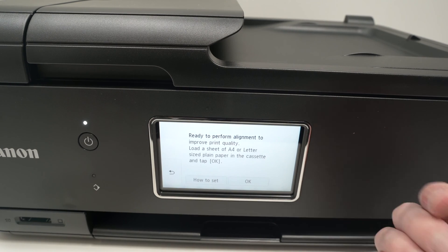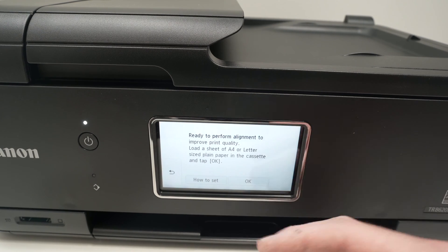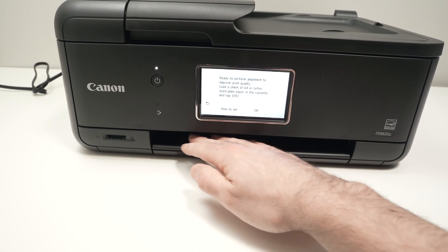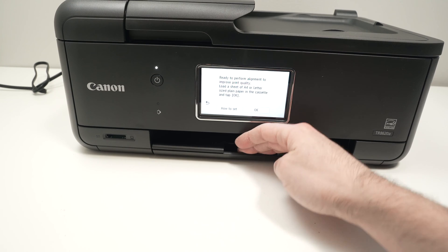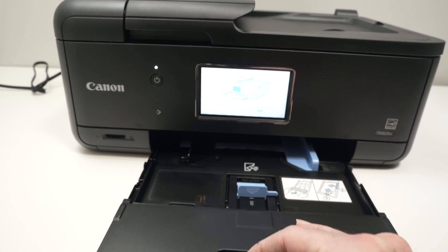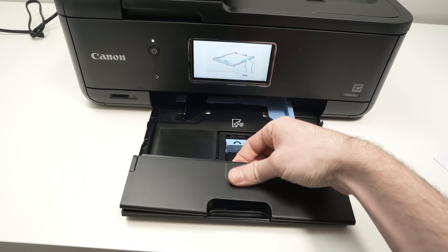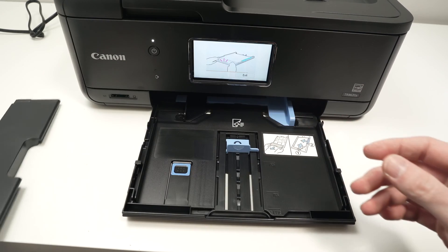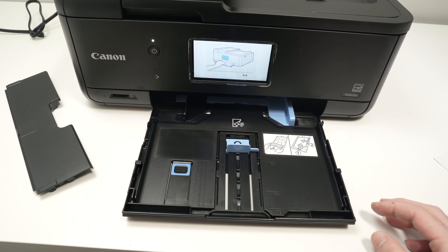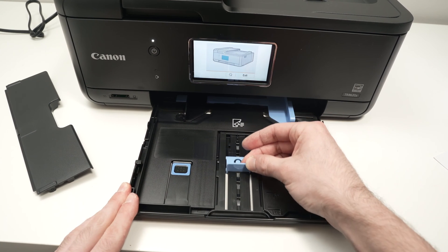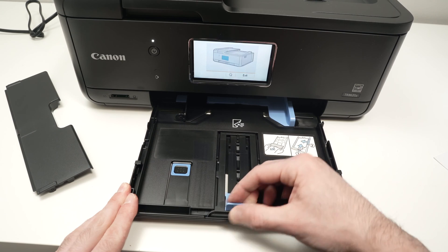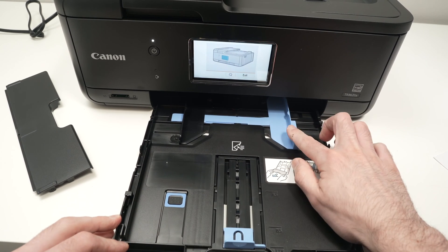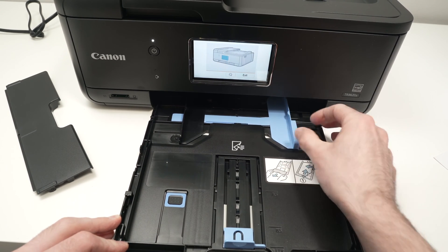They will ask us to load this paper inside of the paper cassette. The paper cassette is located right in the front. To extract it, put your fingers over here and pull. We're going to remove this small plastic part. Push this blue guide all the way towards you, and push this blue guide all the way to the right side.